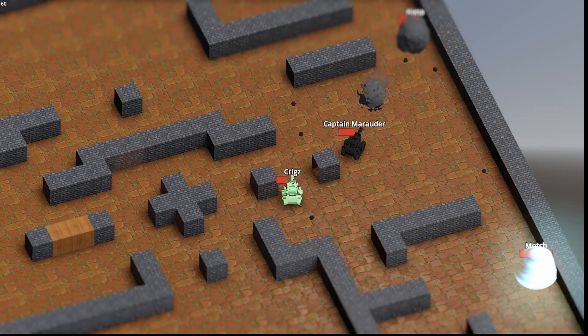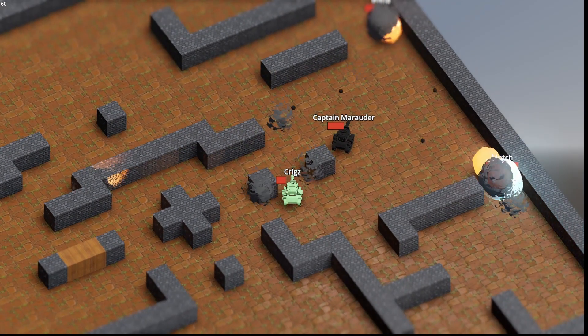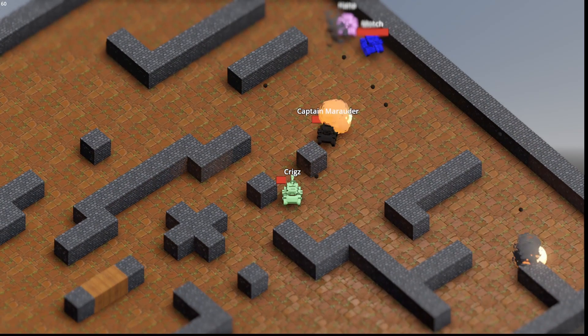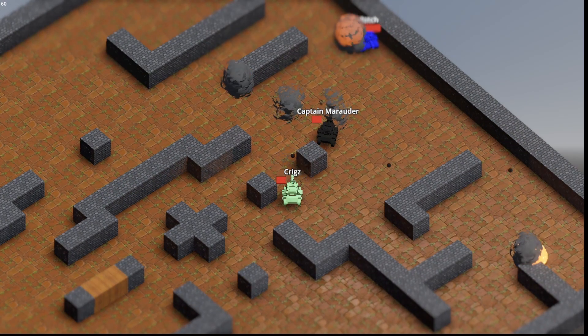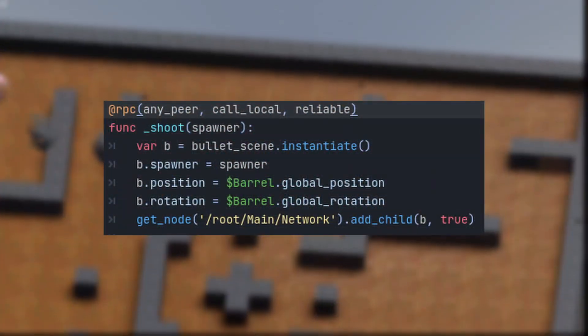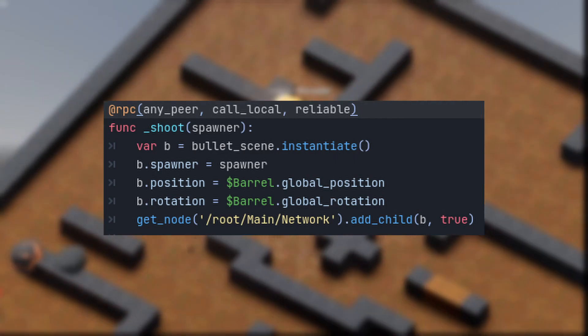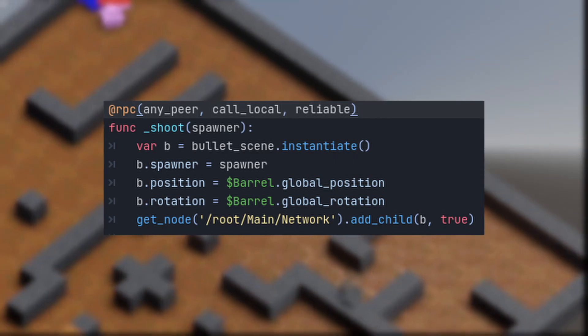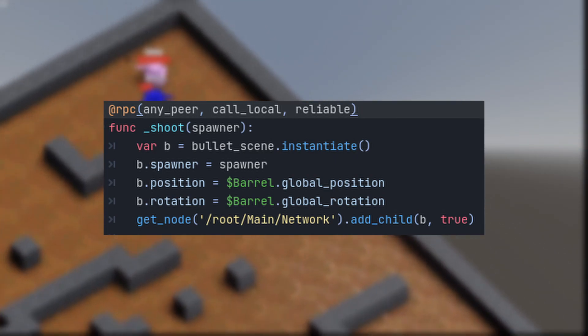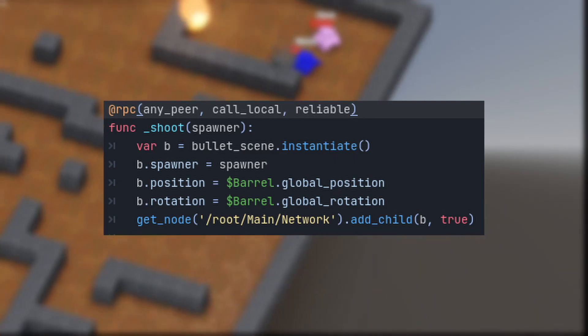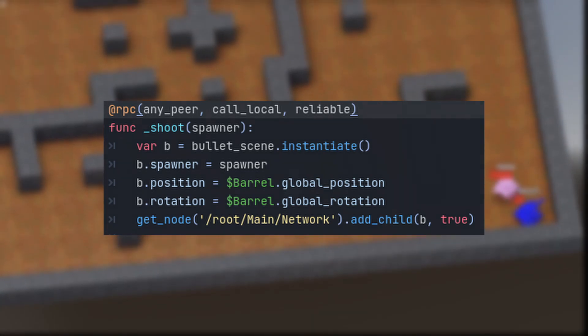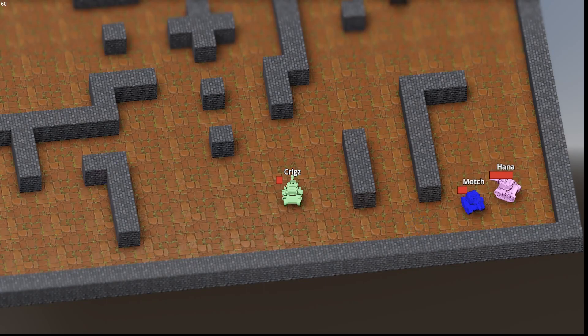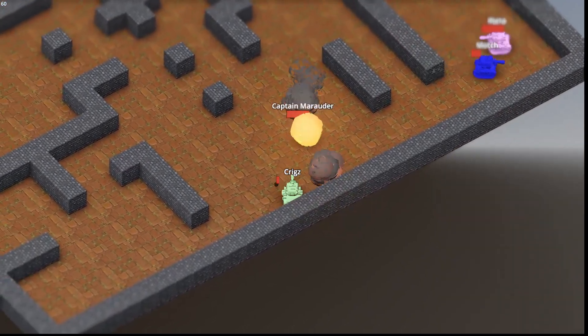Configuring RPCs now happens within the annotation, making them much easier to configure. This example is an RPC that can be called by any peer, not just a network authority. It will also get called locally and will be sent reliably as opposed to unreliably. I'll leave a link to an article below that goes through these configurations in more detail.